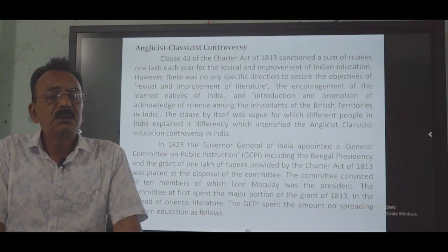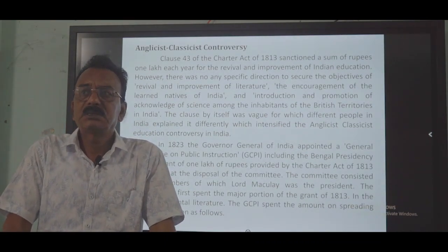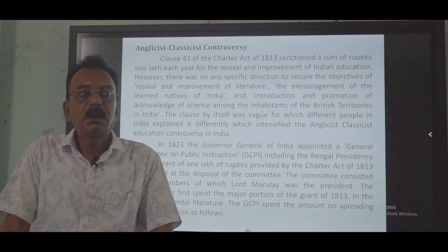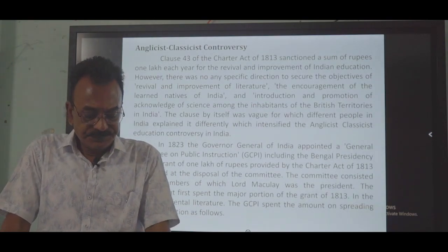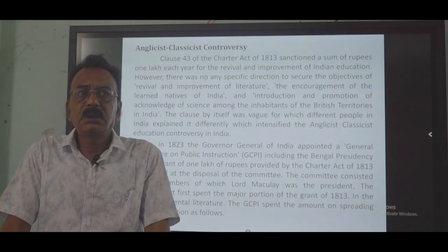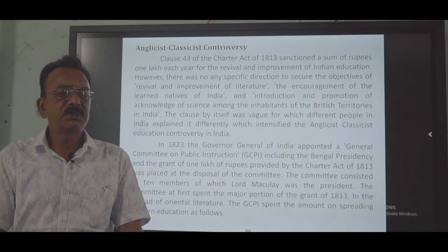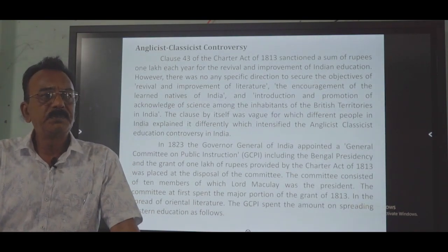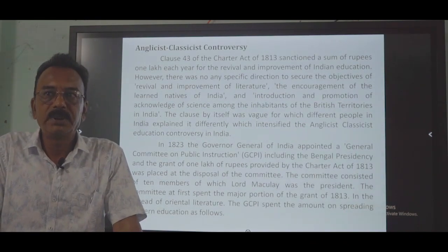The General Committee of Public Instruction consisted of 10 members. Among these 10 members, some favored the classicist or orientalist approach, while others favored western education. When the Charter Act was declared, missionary groups, Indian people, and several other organizations also began spreading knowledge according to their own perspectives.